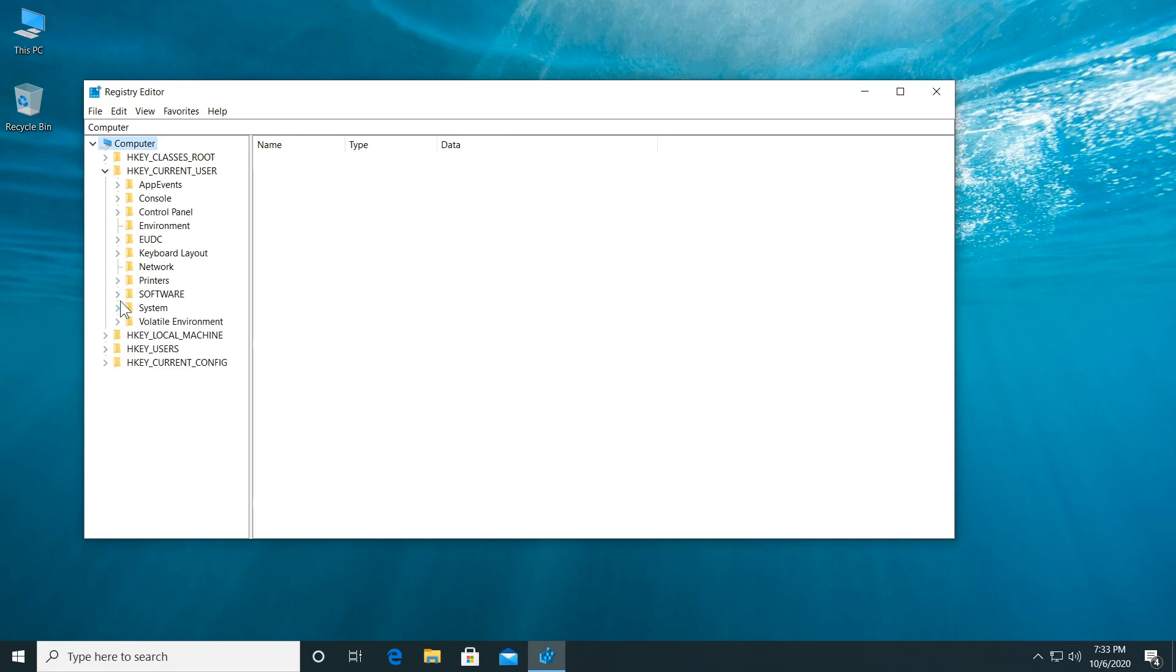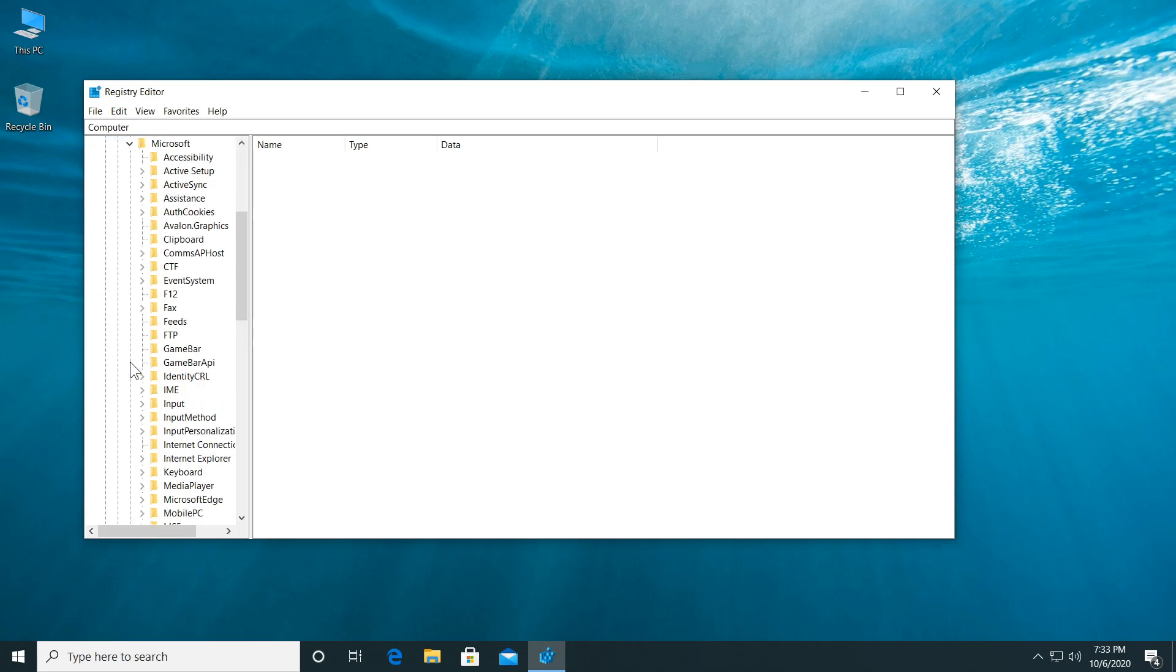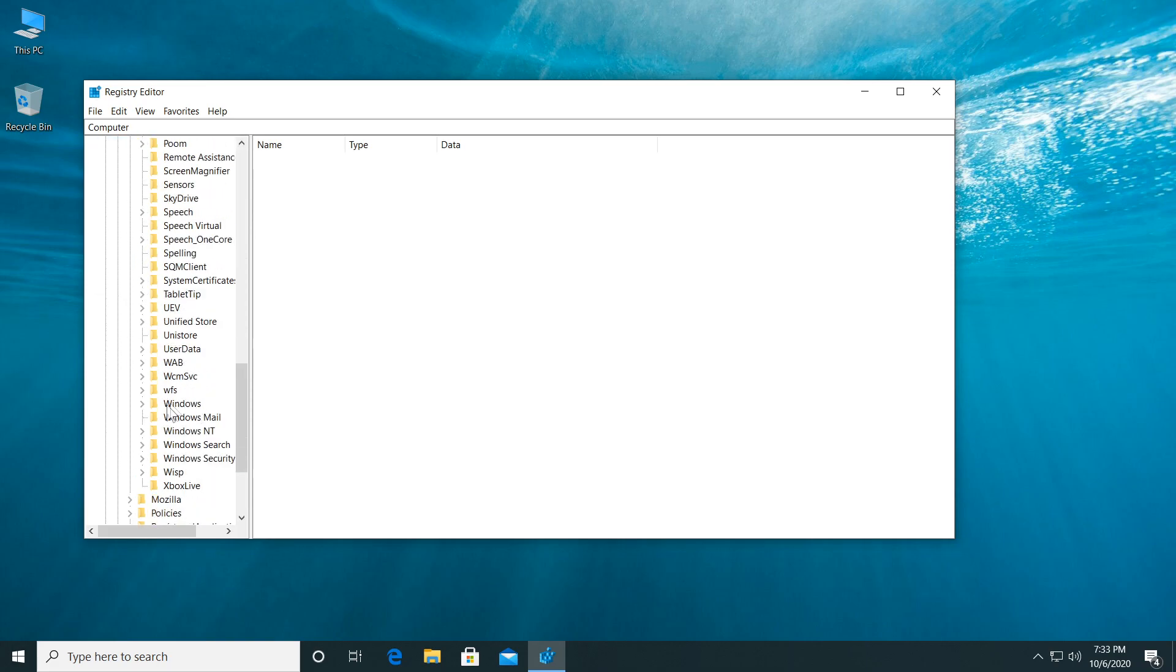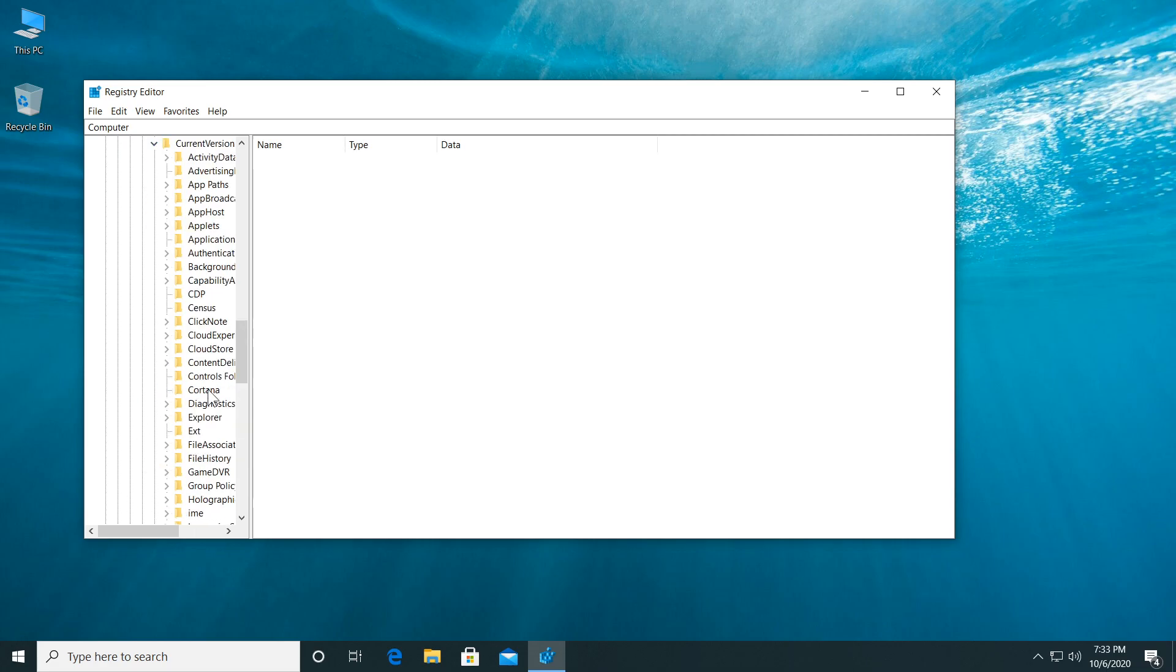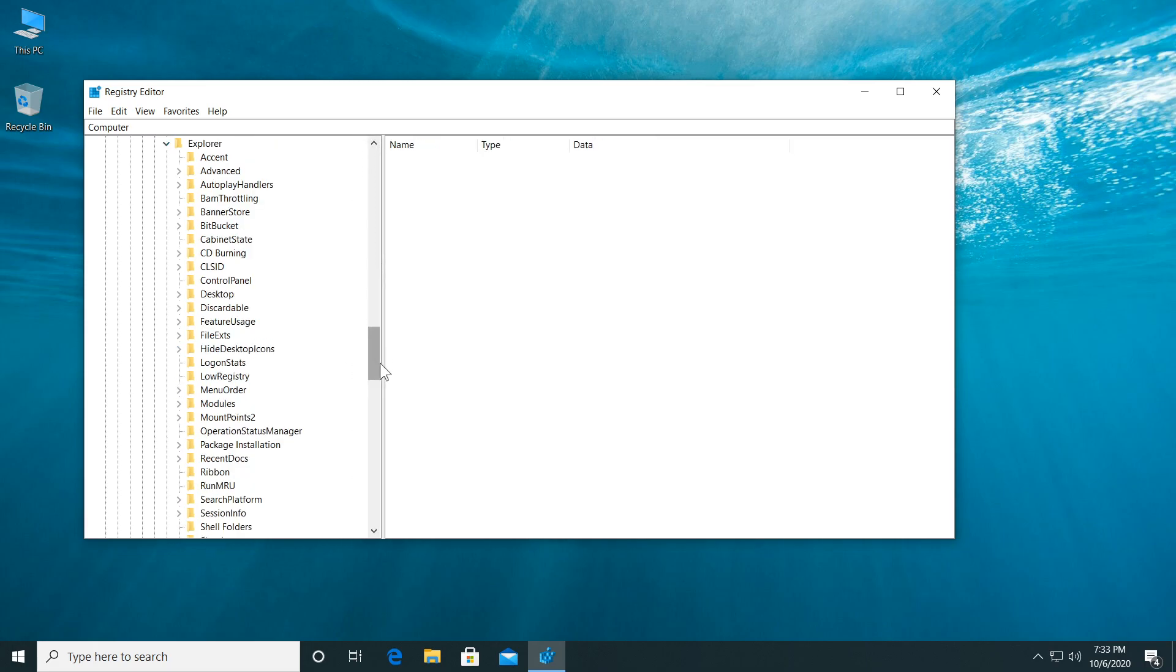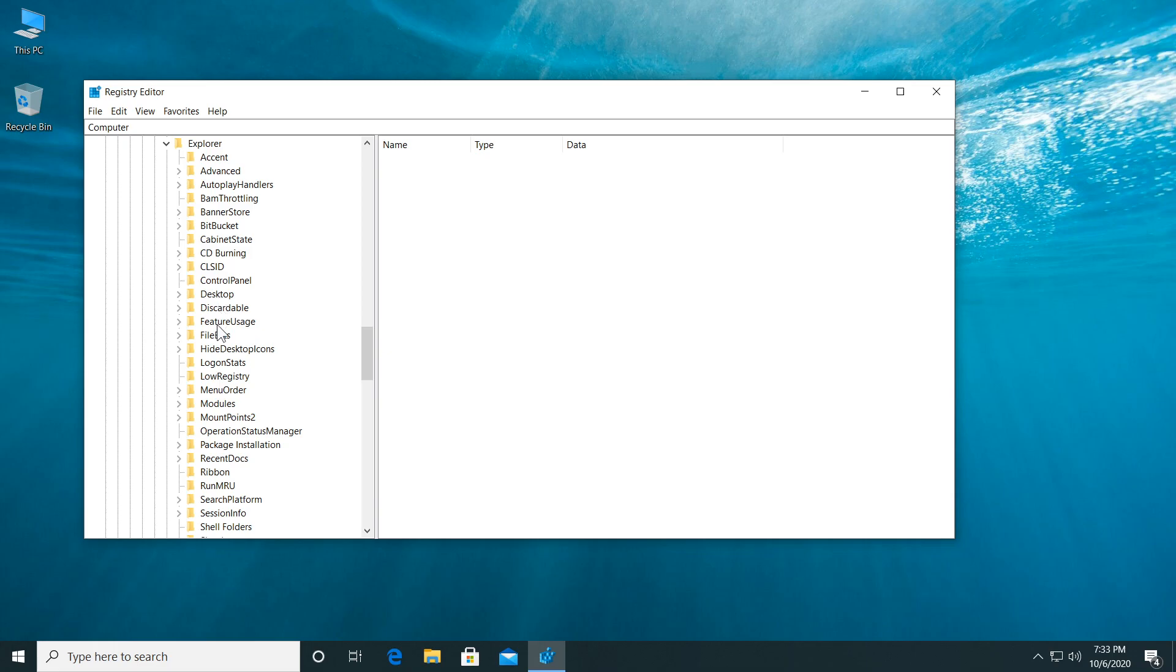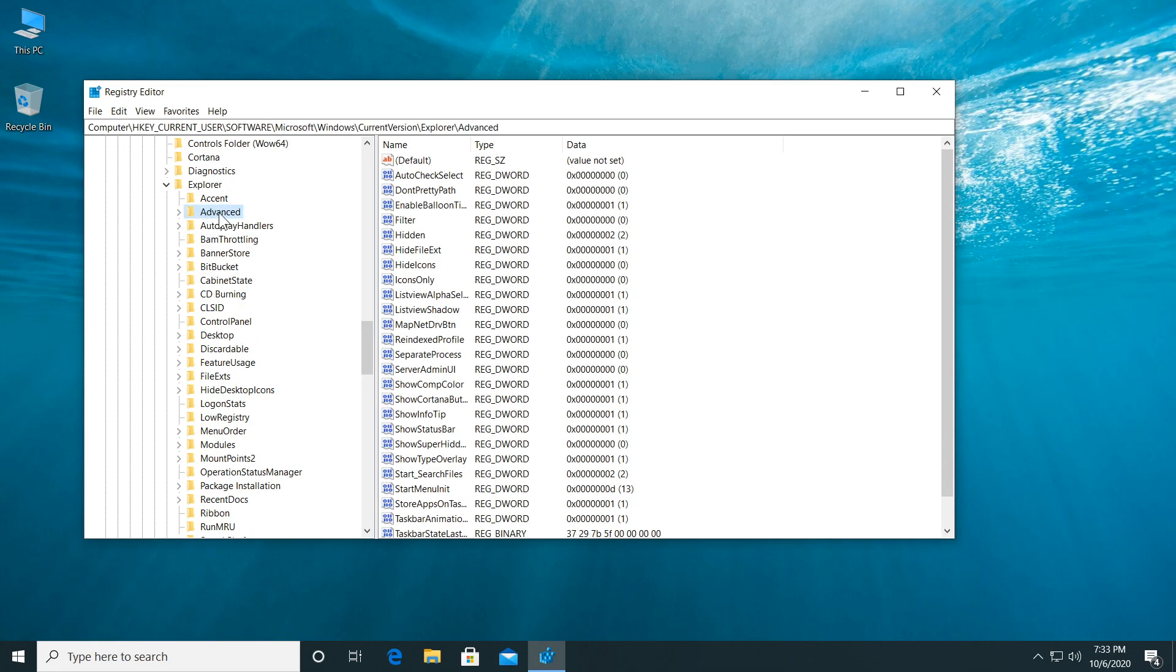Then go to Software, then Microsoft, then expand Windows. Go down a bit where it says Windows, then expand Current Version. Then go down a bit where it says Explorer. You can also expand this if you don't have enough space to see all the files and then go into the second file which says Advanced.